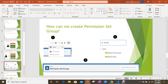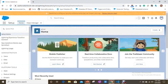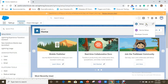To create a permission set group, go to Setup and search for 'permission set groups' in Quick Find. You will see the permission set groups option there. I already have Setup open — let me navigate there now.